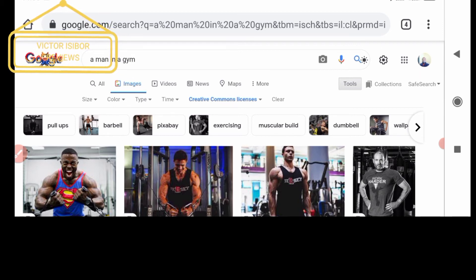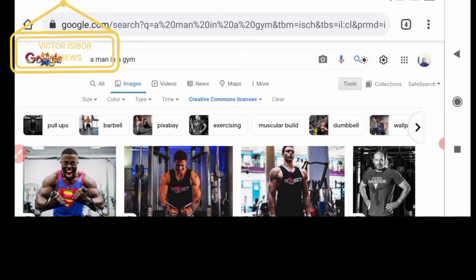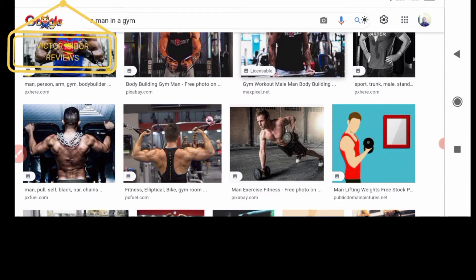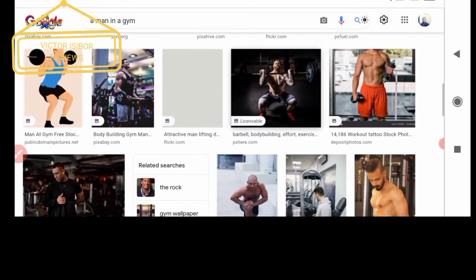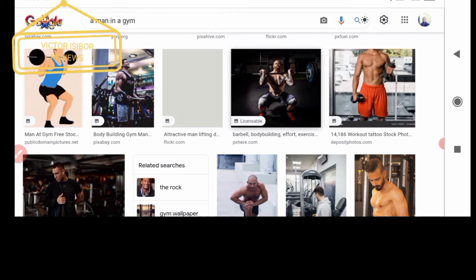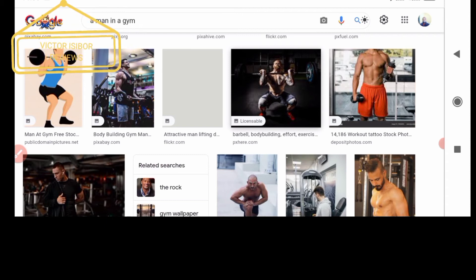That is the end of this strategy. The moment you apply Creative Commons licenses to the filter under Usage Rights, you will have in front of you non-copyrighted pictures that you can use for any of your videos. All these pictures of a man in a gym — you can freely use them. Instead of visiting individual sites like Pexels or Pixabay, it is best you use this Google strategy, because it brings together pictures from different non-copyrighted libraries and online websites under the search that you made.